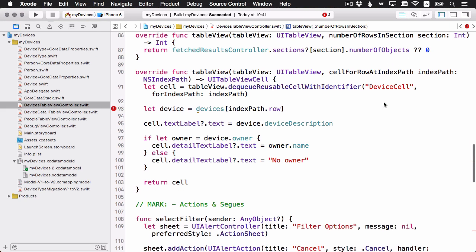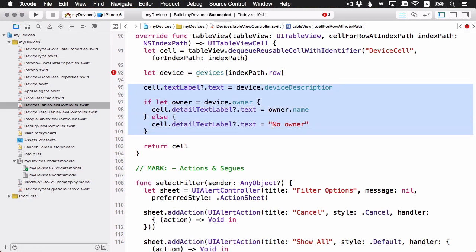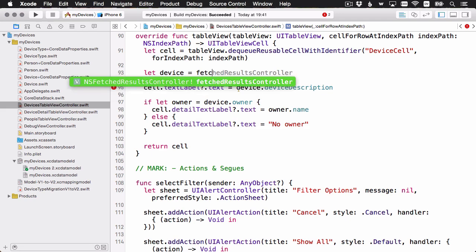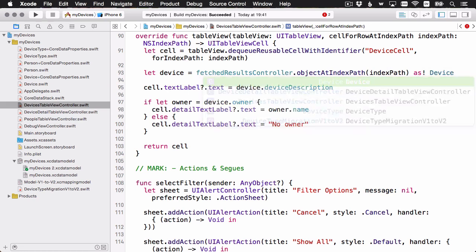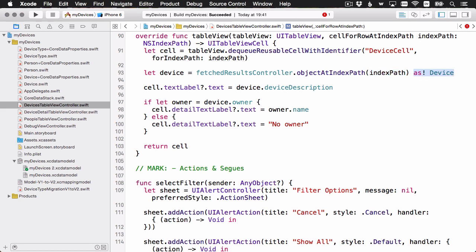There's the number of rows. Let's look now at table view cell for row at index path. And again before we set up the cell with the device details, we're getting the device from that devices array that doesn't exist anymore. Getting the data from the fetch results controller is also super easy. You don't have to worry about sections or rows or any of that stuff. If you have multiple sections, then you'd have to index into it like a multi-dimensional array. You don't have to do any of that stuff. It has a very handy object at index path method. You just pass in the index path and you're done. It'll return an NSManagedObject object back to you. But since we know these are devices, I'm just going to force cast it to a device.